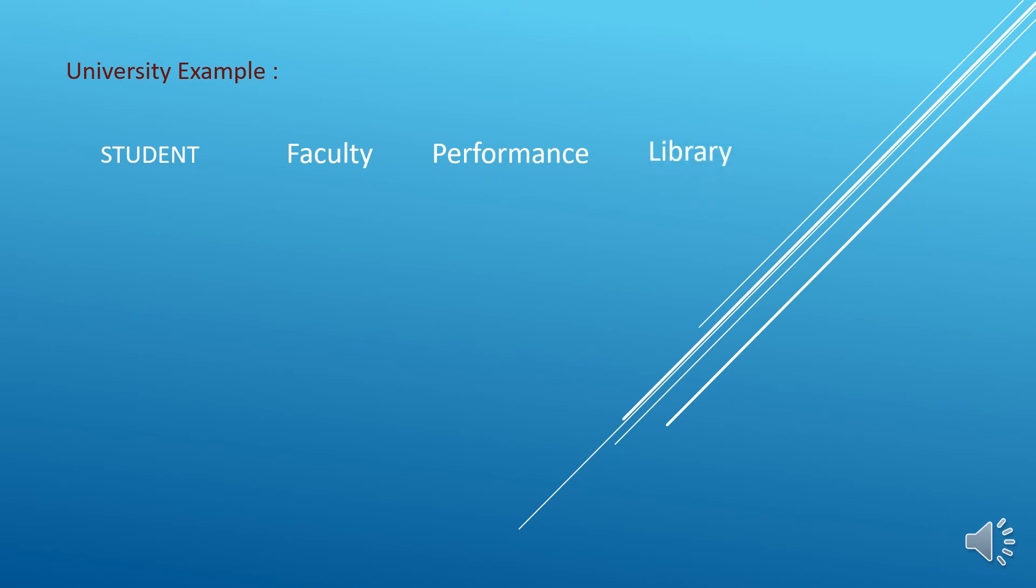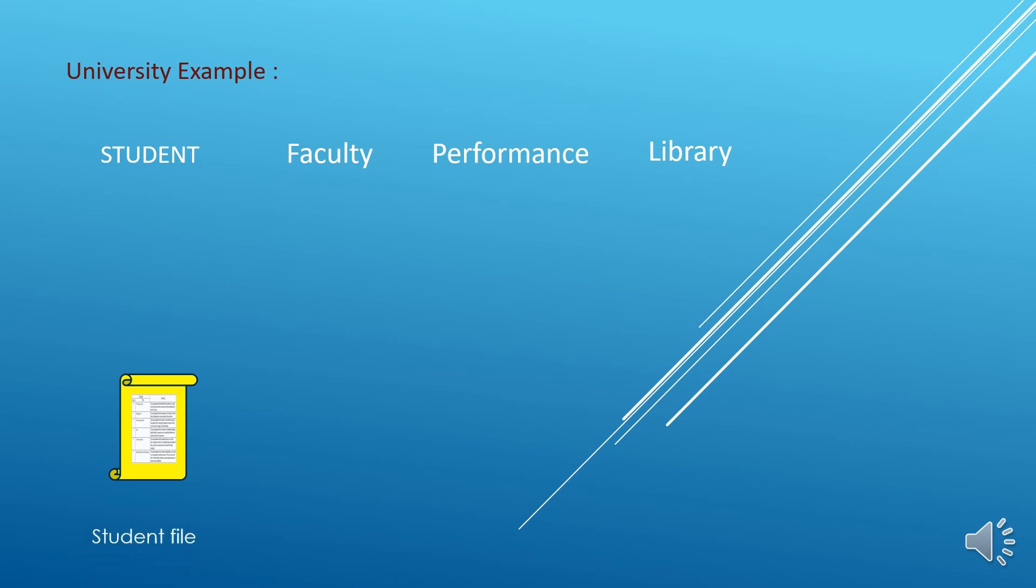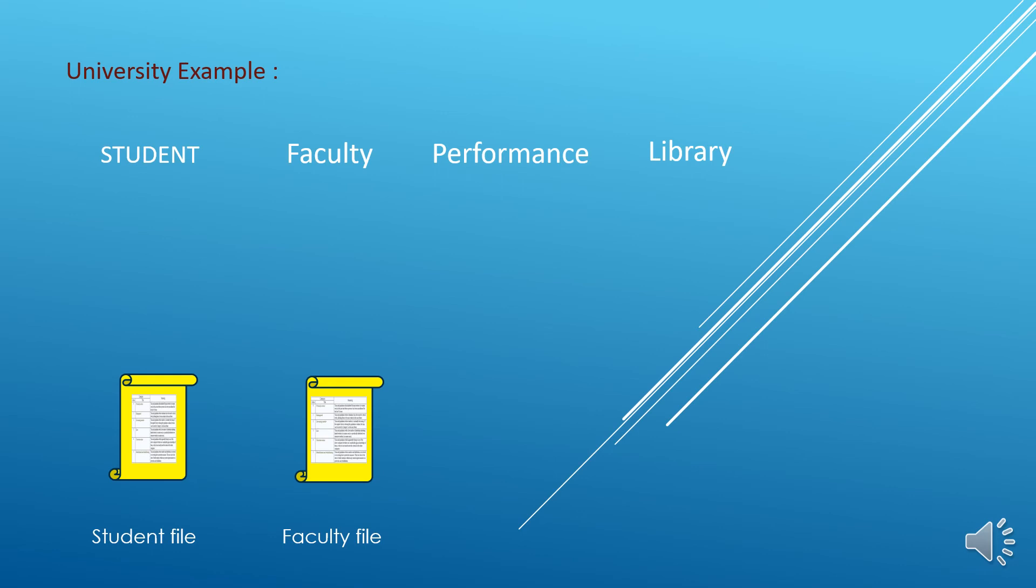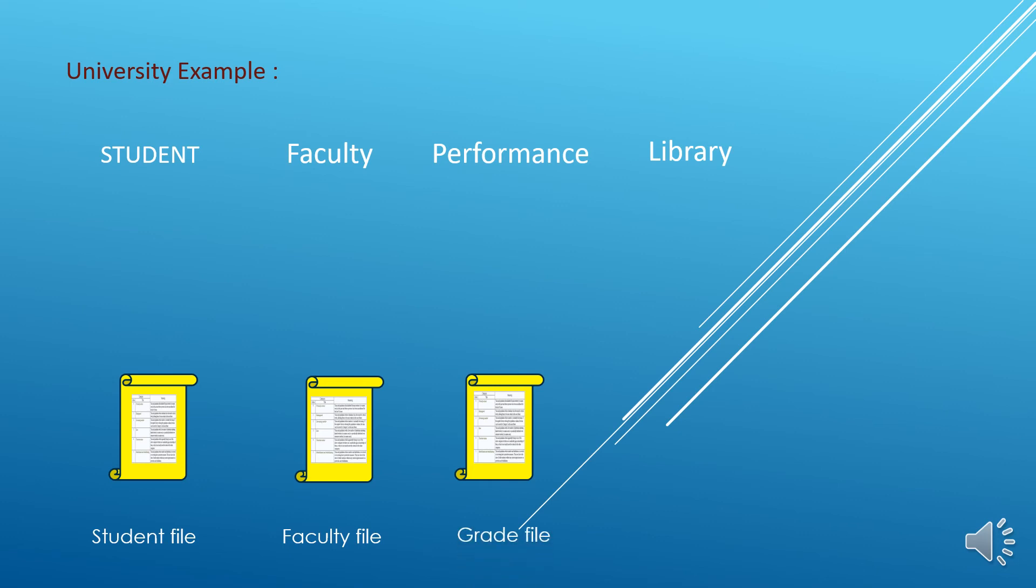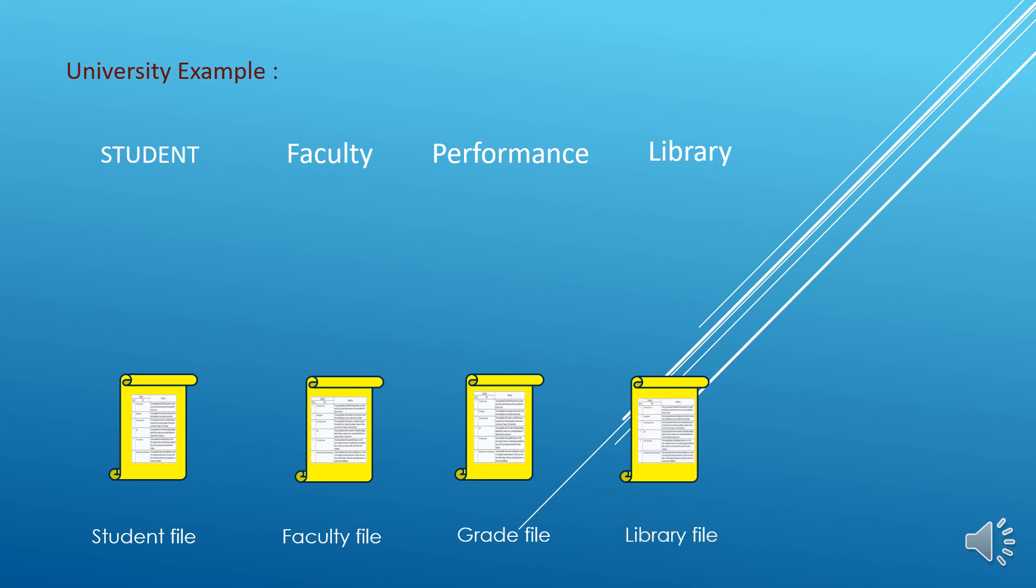Student information we store in student file or flat file and we can name it student file. In the similar fashion, faculty information we store in flat file and we can name it faculty file. Similarly we can name student performance in flat file and we can name it grade file, and we can name library information in flat file and we can name it library file.